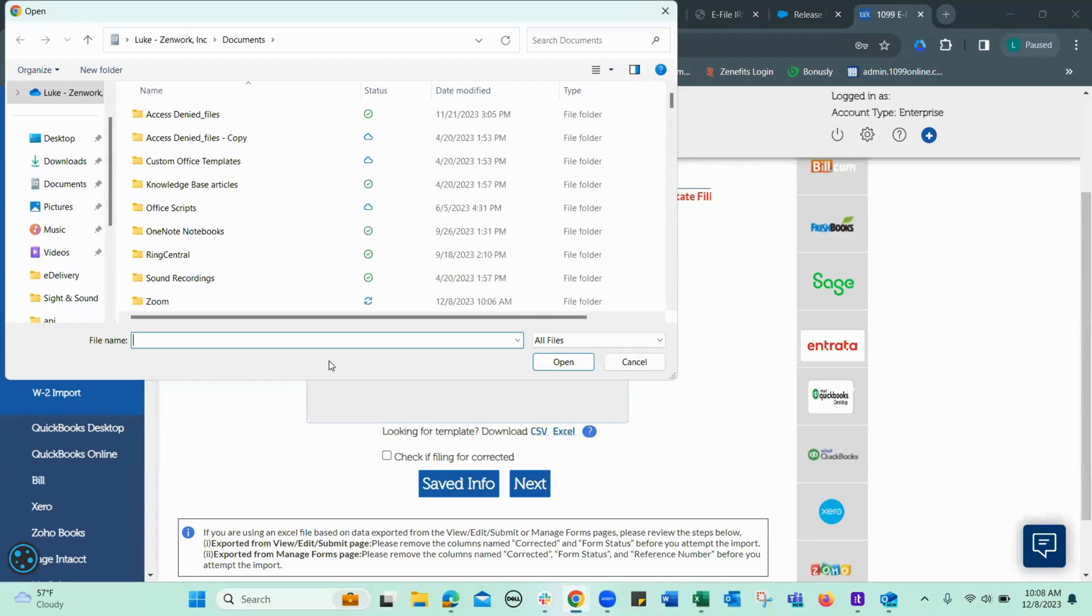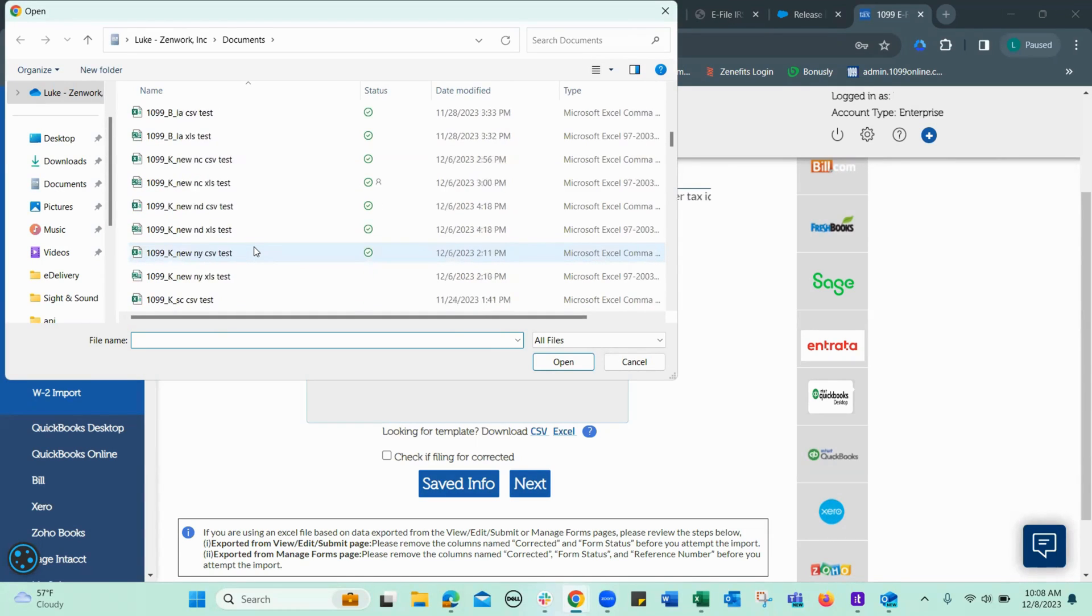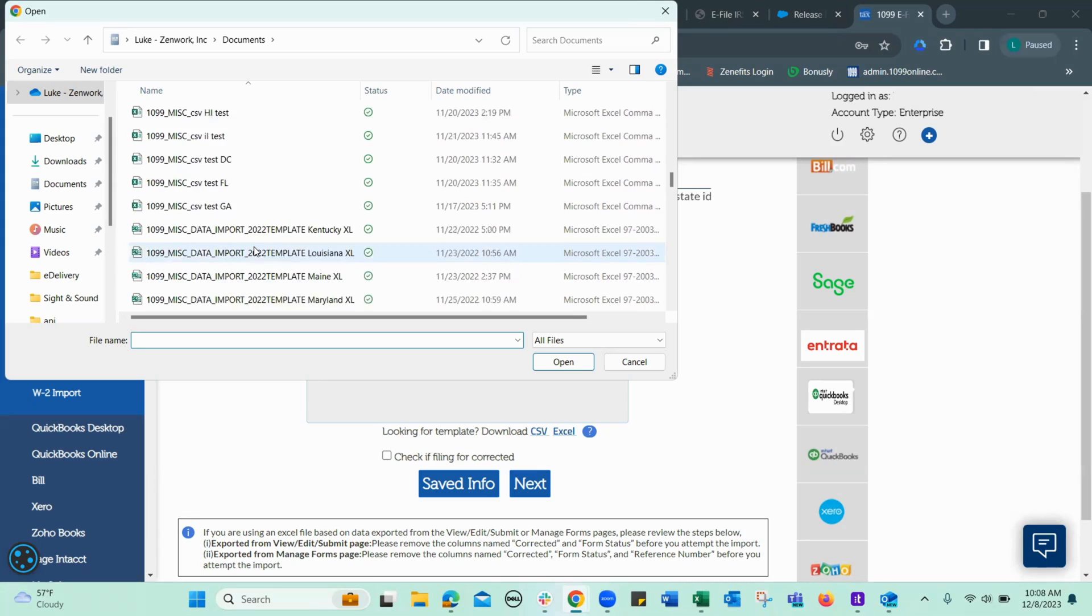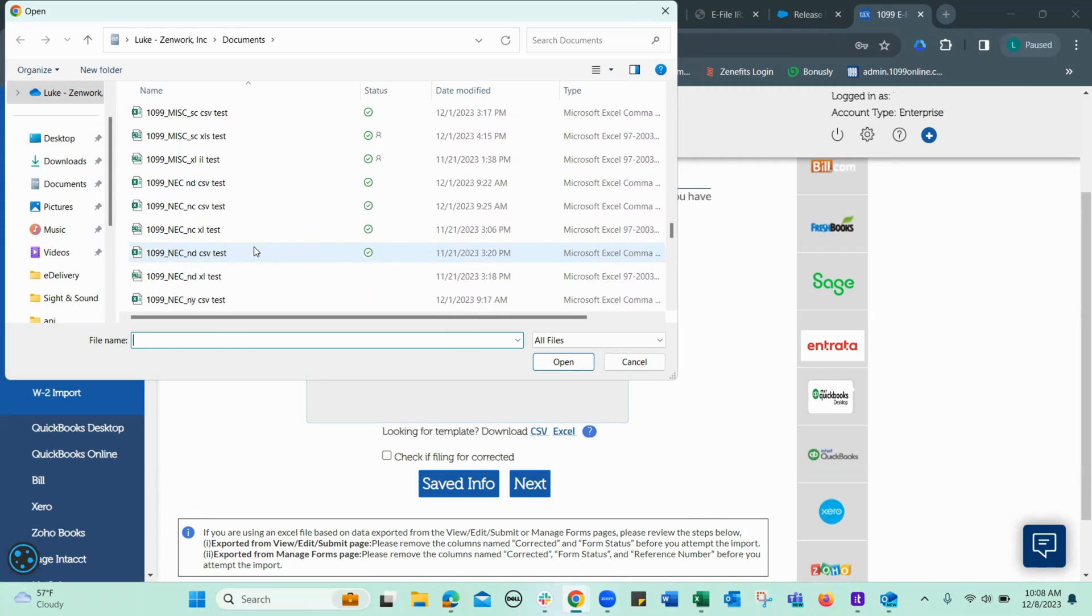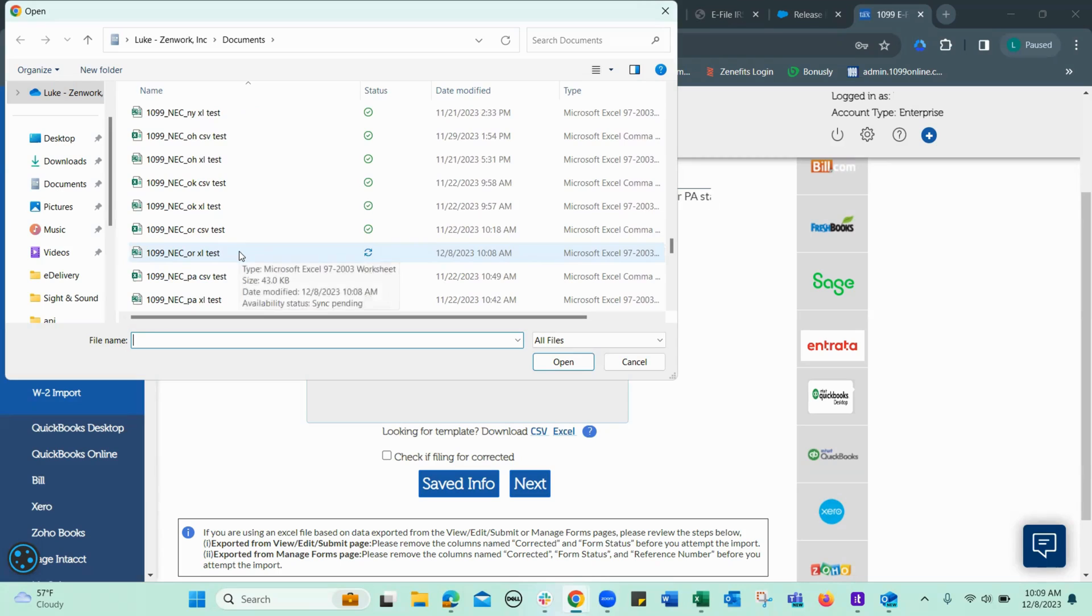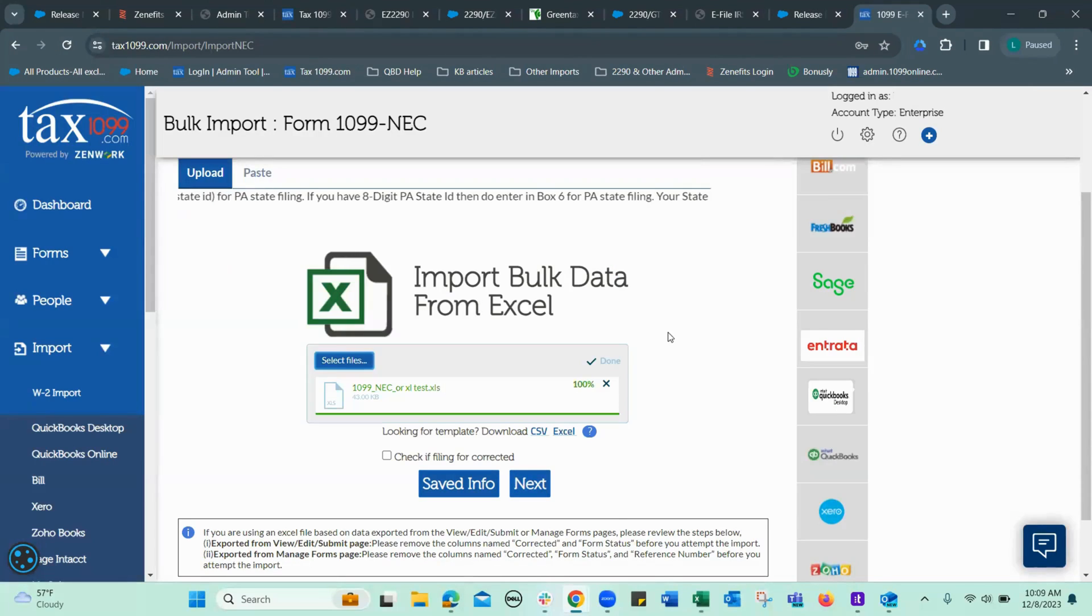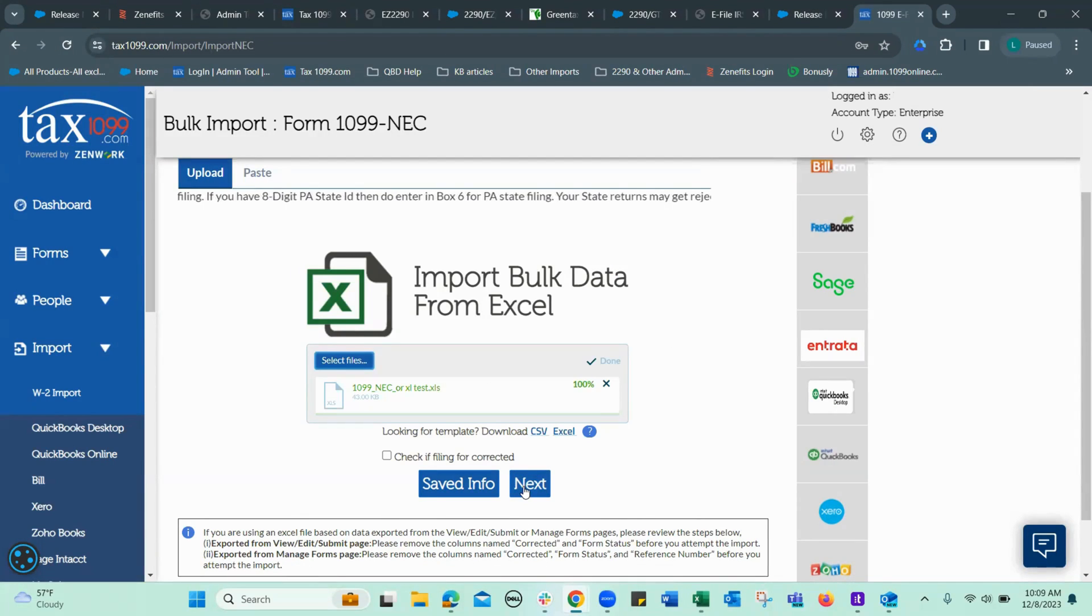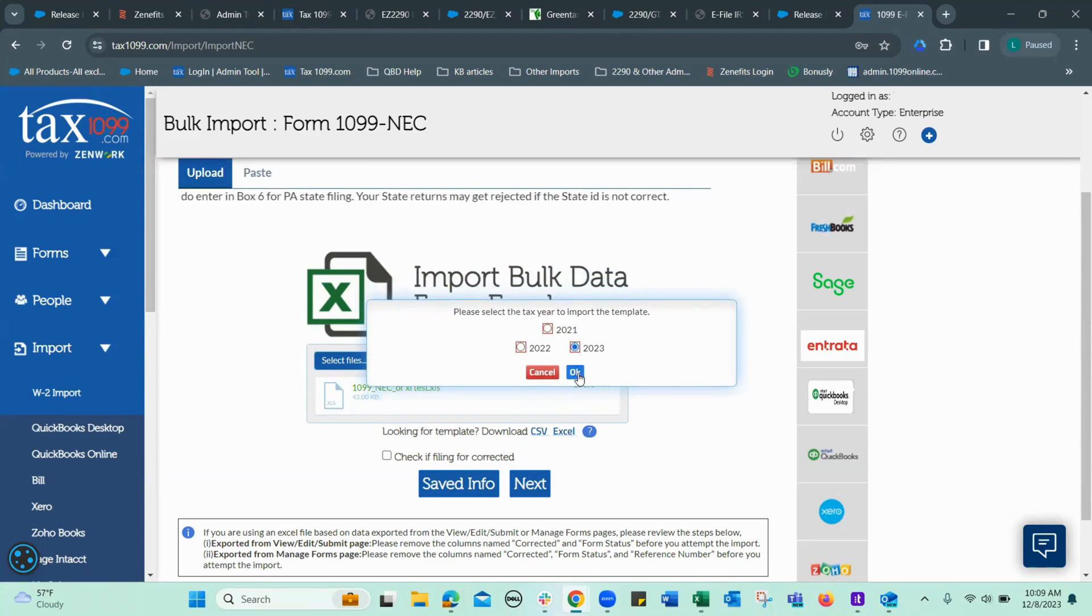Select the file. Now, hopefully it's going to be in my documents. See, Oregon Excel test. Let's try that. We're going to use 2023.